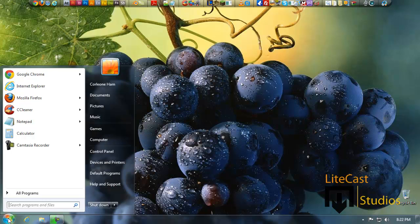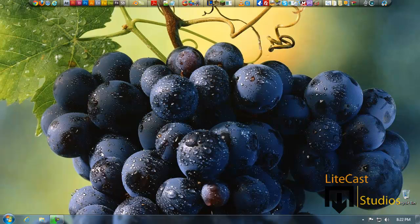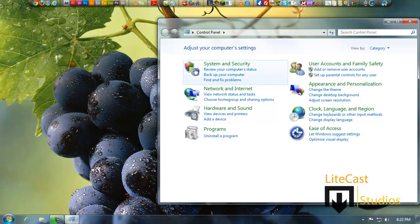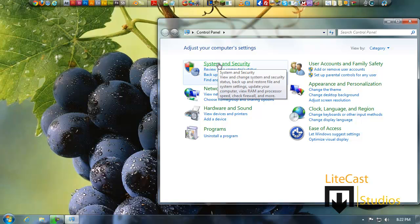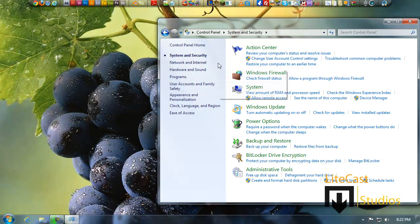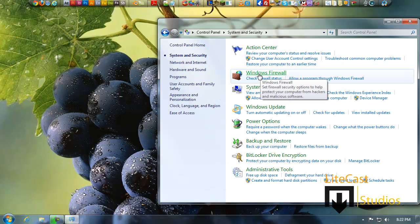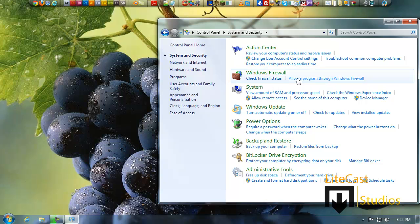All you need to do is go to Start, Control Panel, and you'll see a bunch of little things you can choose from. Click System and Security, and right here where you see Windows Firewall, you can click Allow Program Through Windows Firewall.